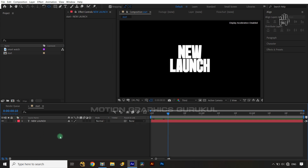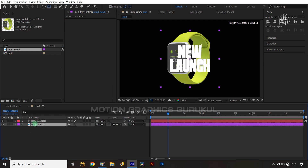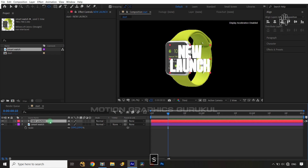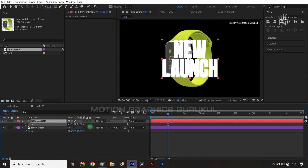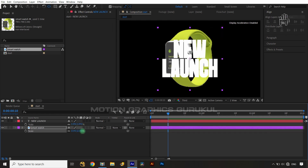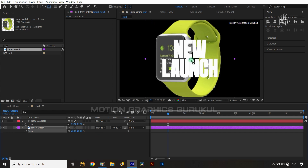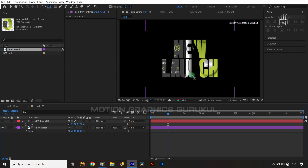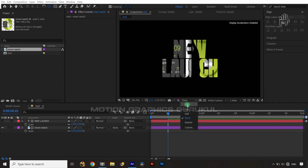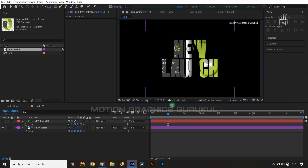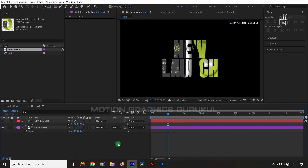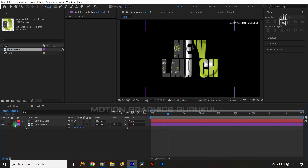Now I'll bring in my product — a smartwatch — and scale it up a bit. I'll also scale the text layer similarly so the smartwatch covers the text. Then I'll apply the text layer as an alpha matte on the smartwatch layer. You can see it looks really amazing. This completes our first composition.